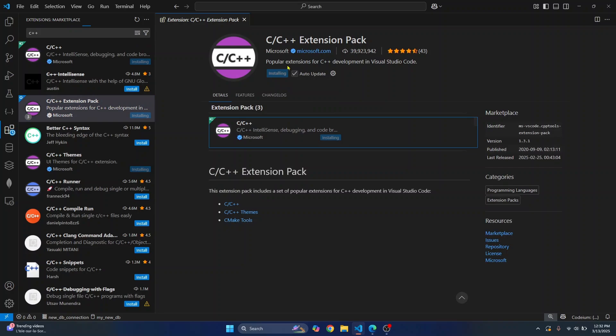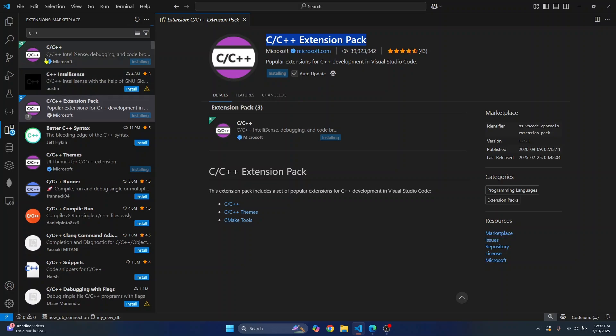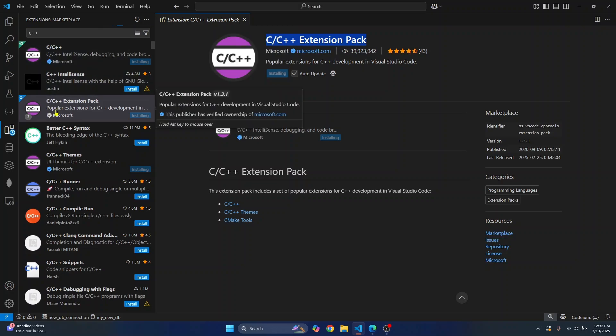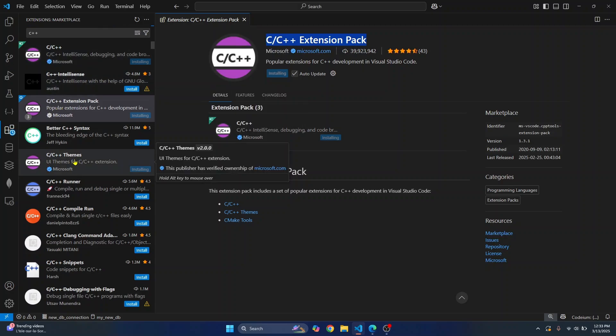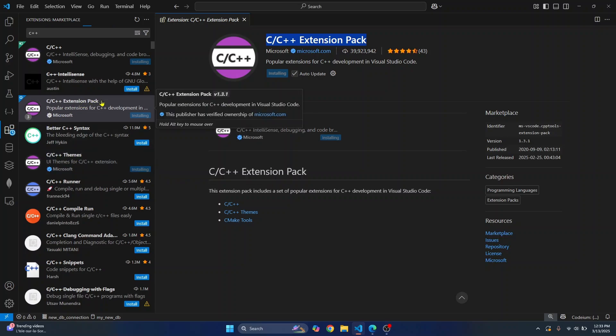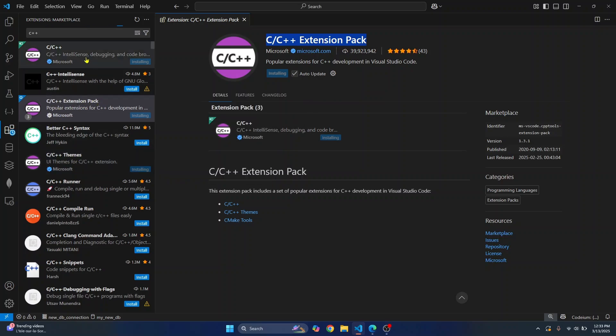This will install all the necessary extensions because this is an extension pack, not a single extension. As you can see, multiple extensions are being installed when you install the extension pack. Make sure you install the extension pack, not the individual extensions.